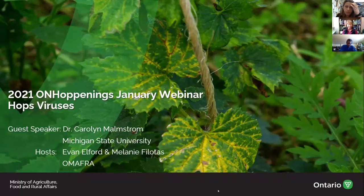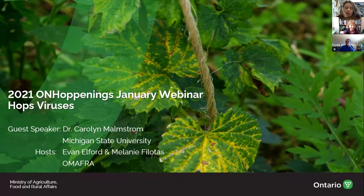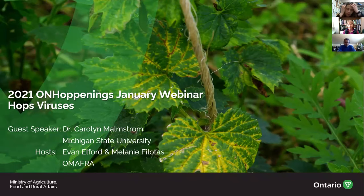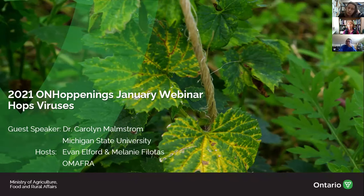It's a little bit past noon, so we should probably get started. Thank you everybody for joining me and Evan Elford. We started this regular Hoppenings webinar every couple of months last growing season, and we decided for the winter to expand this to invite some guest speakers so you could hear about some research going on in other areas. Last December we had a talk about hop variety development in the Maritimes, and this one we're going to talk about hops viruses.